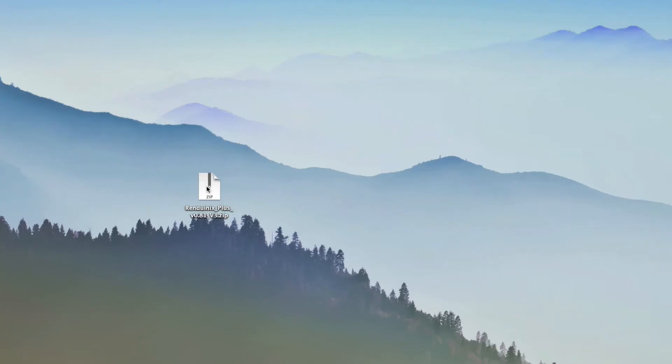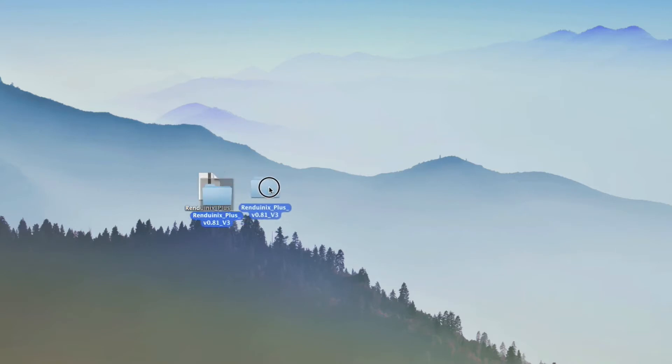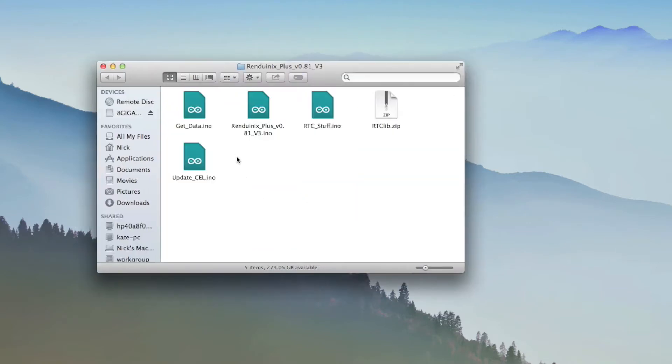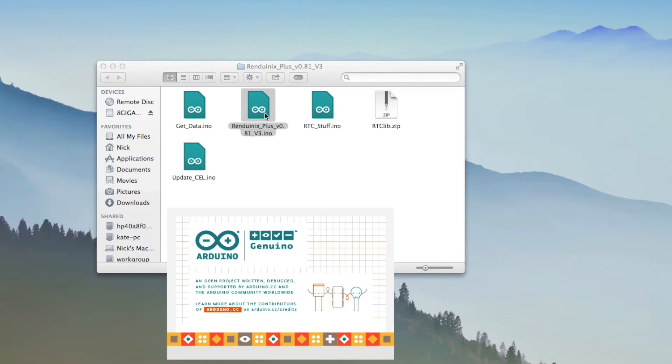Once you get your download, it'll be a zip file. We have to unzip it, so just double click on it. Or you might have to right-click and extract if you're on Windows. Here's the folder. Come in here. Just look for the Renduinix Plus sketch.